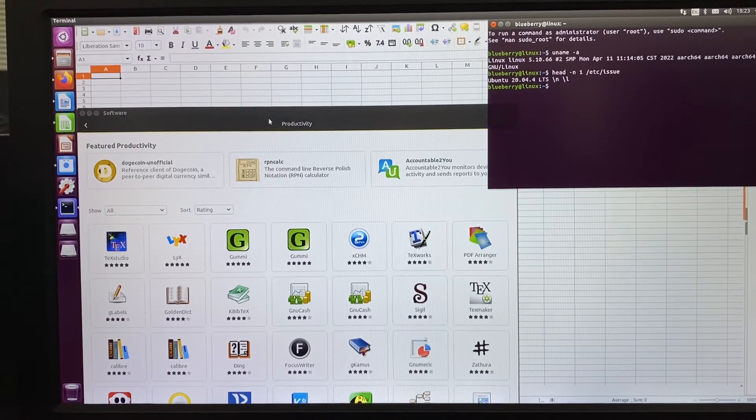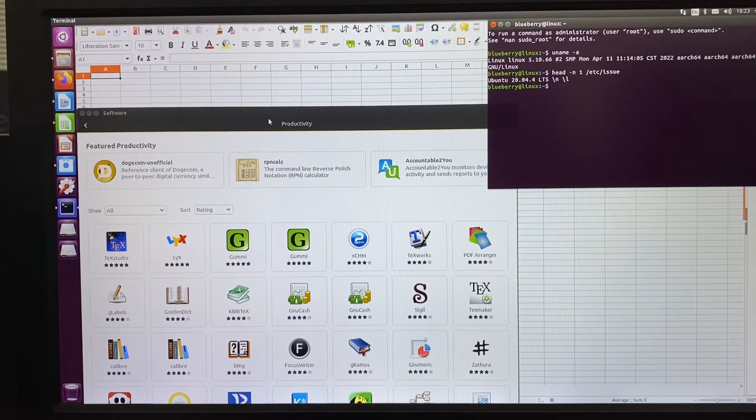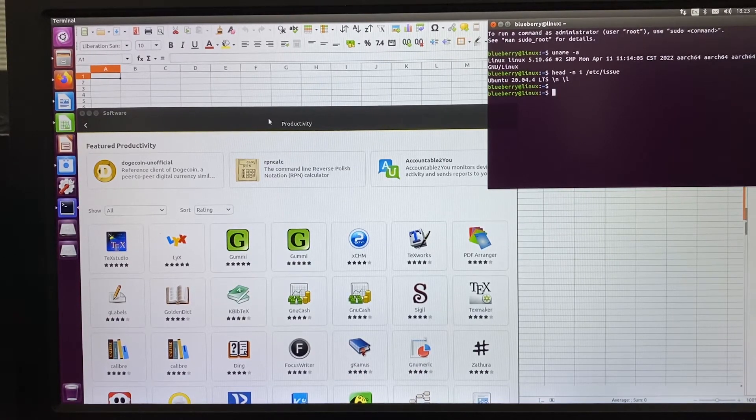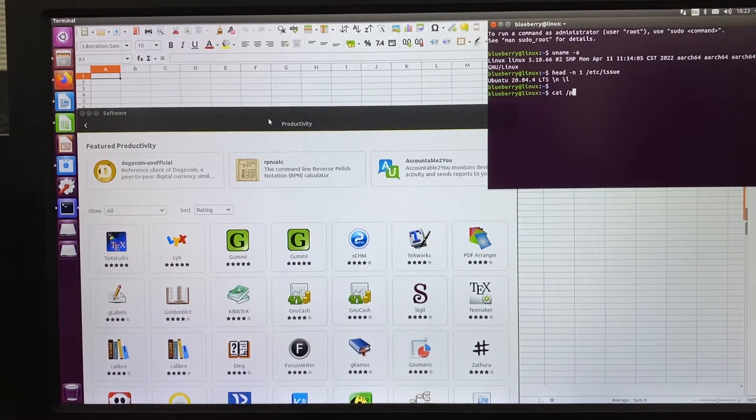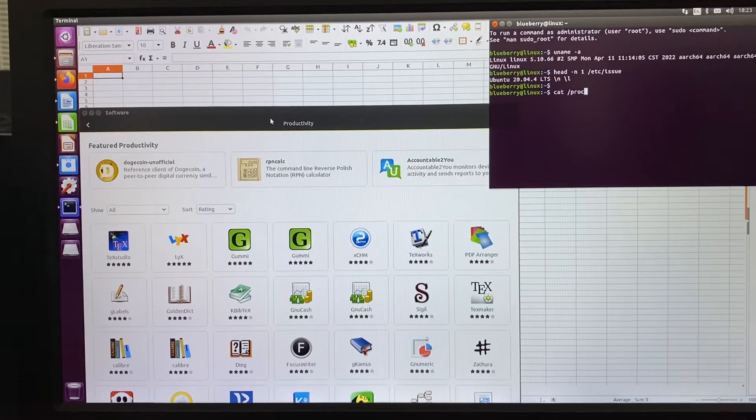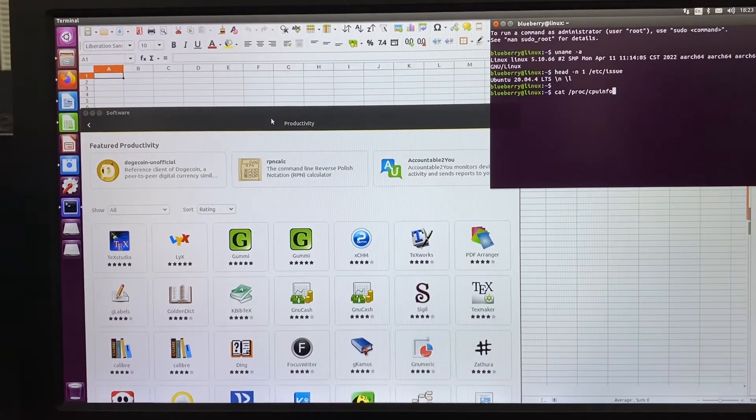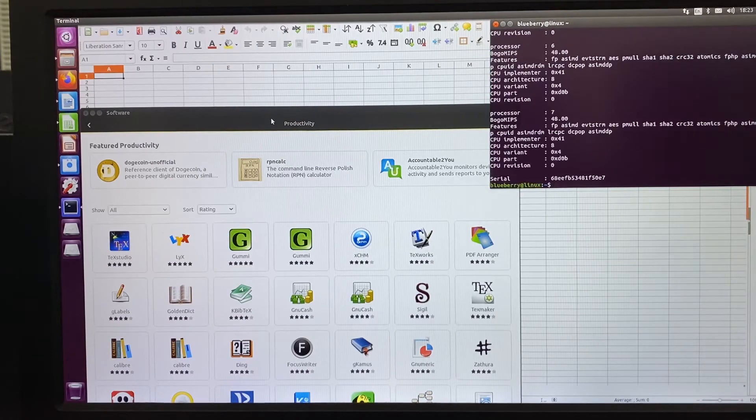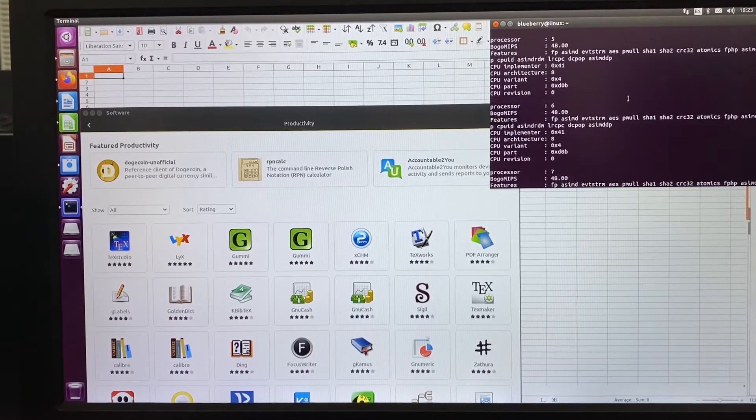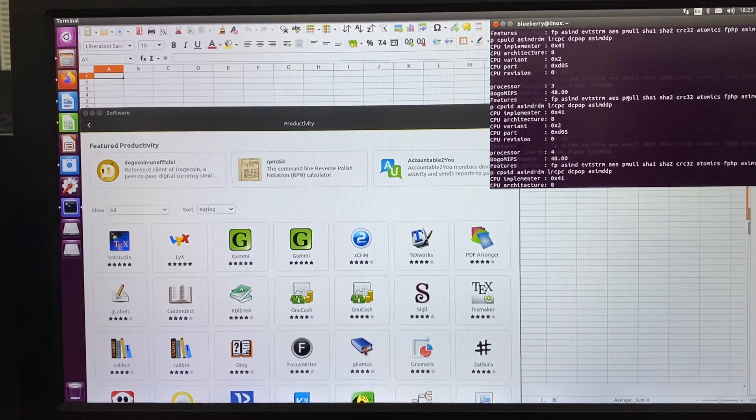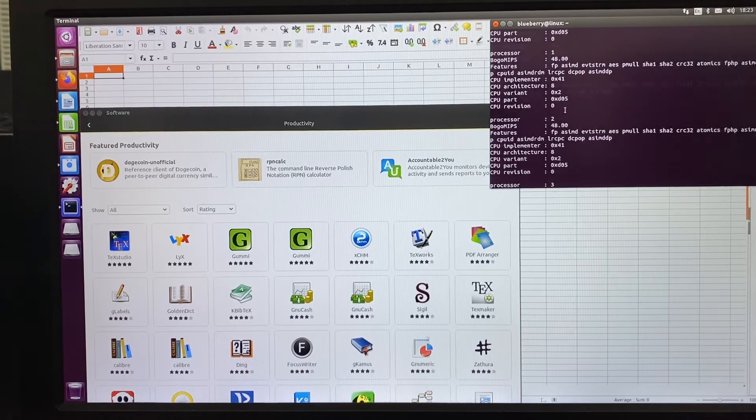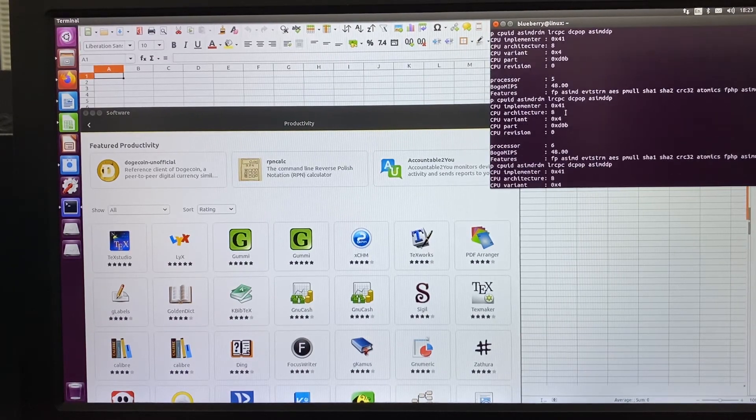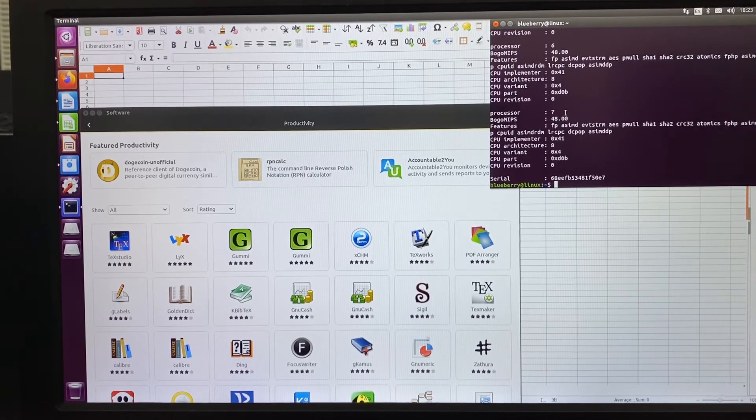Ubuntu 22.04.4 LTS. Let's check the CPU info. We have a total of eight cores, from zero, one, two, three, four, five, six, seven. Total of eight cores.